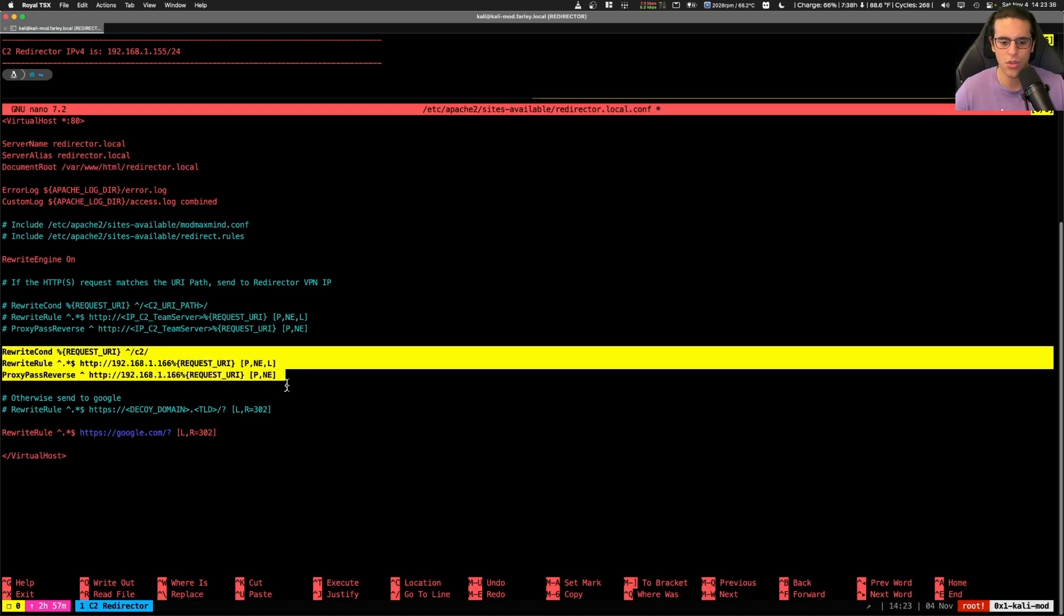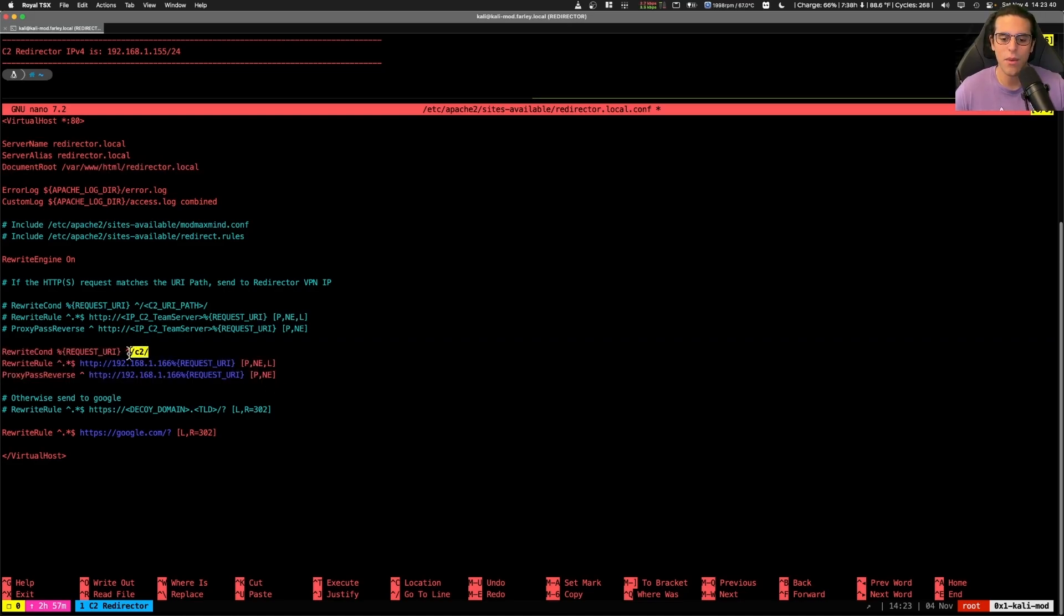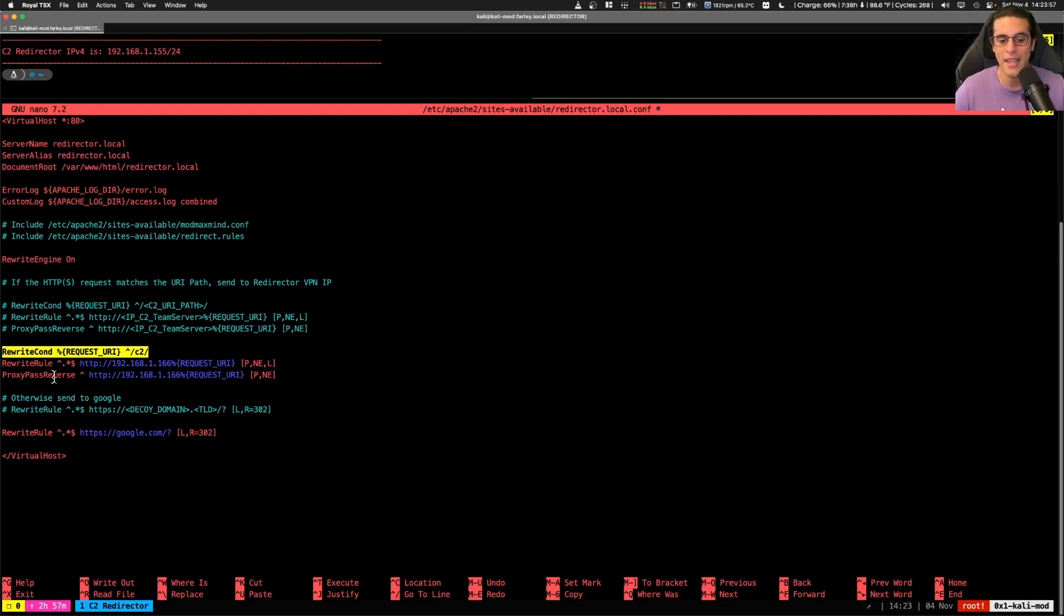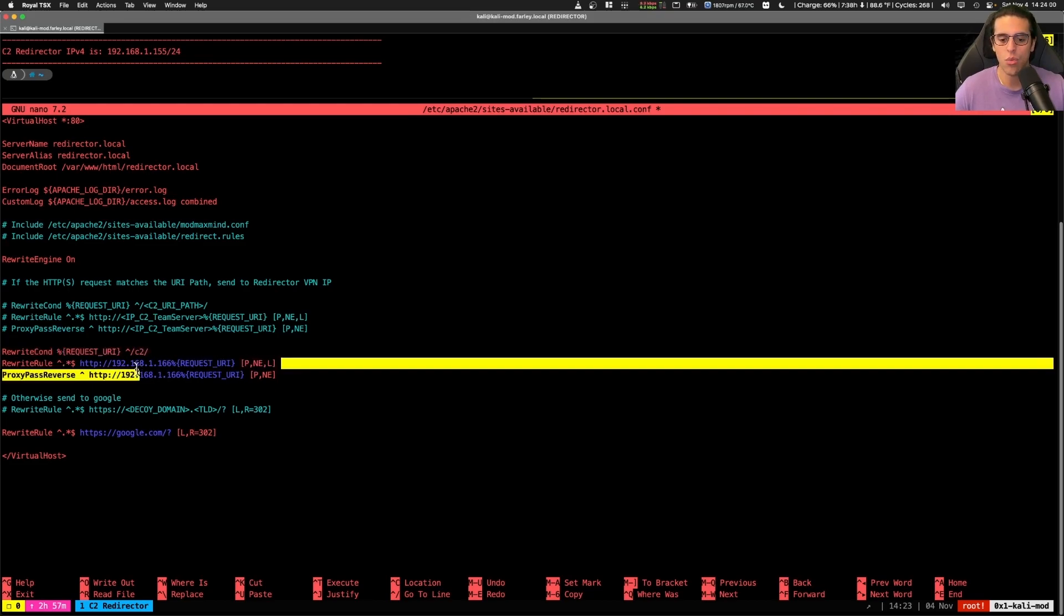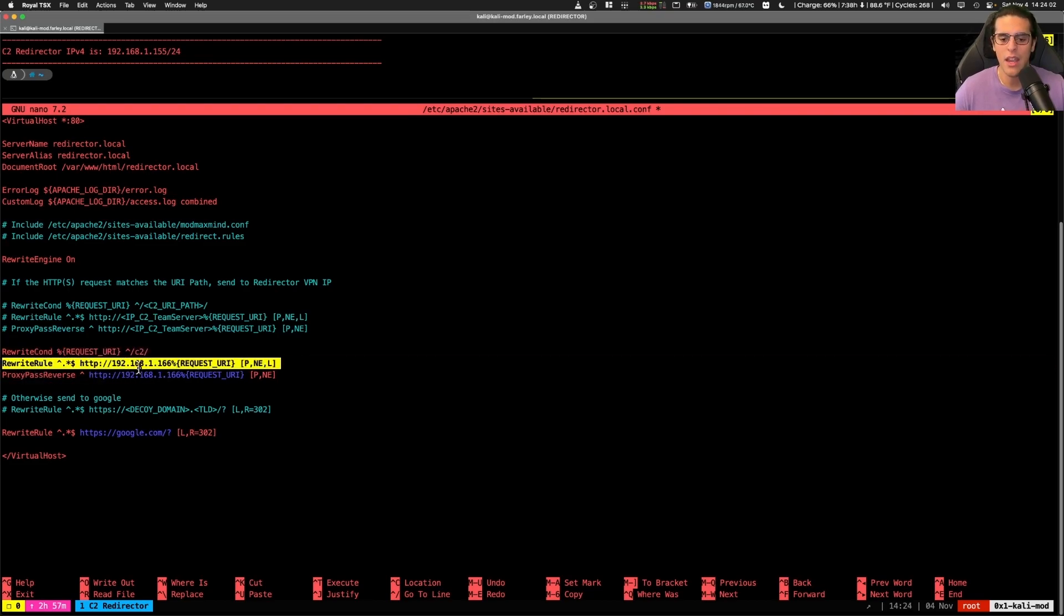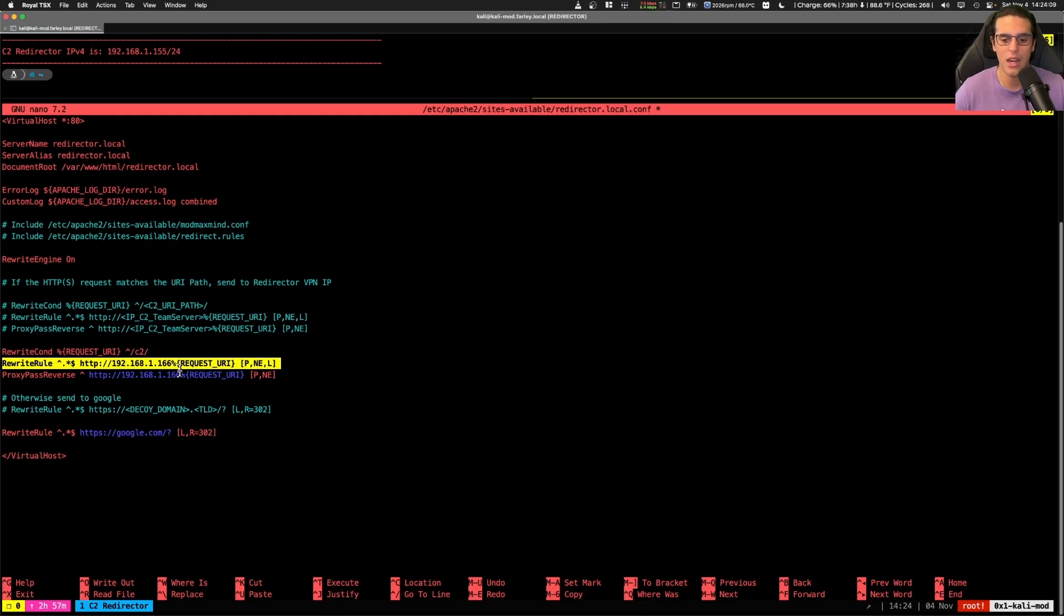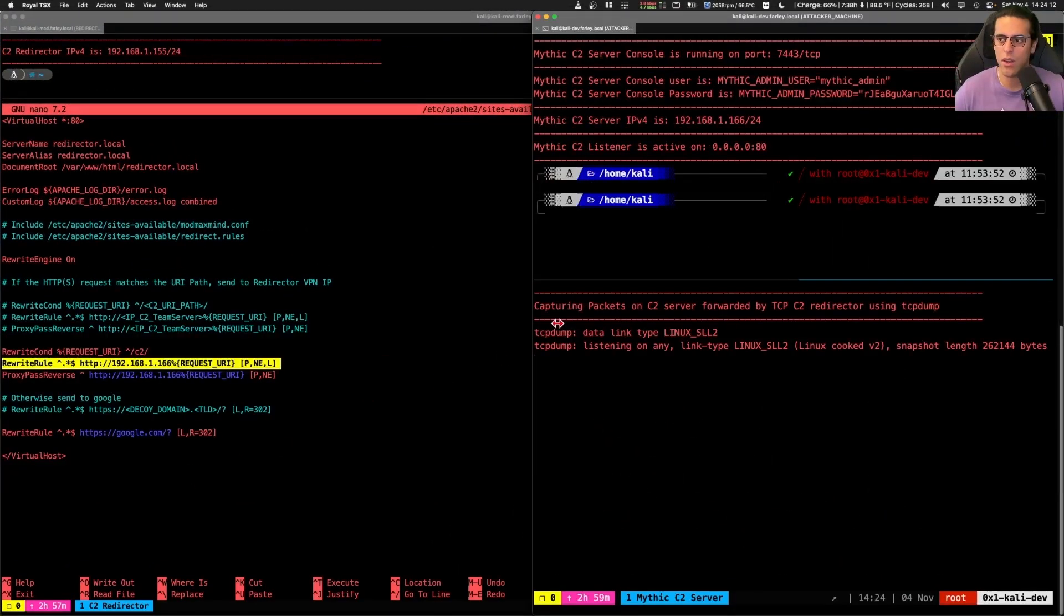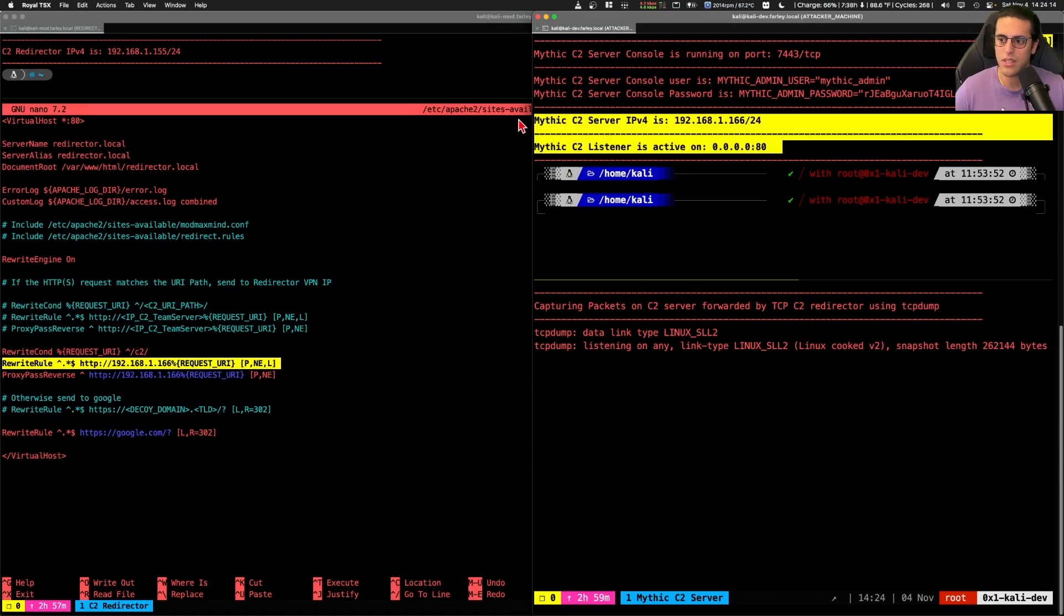Couple of conditional rules for the proxy directive. Any HTTP request that contains forward slash C2 forward slash as a URI is going to include our C2 traffic. Now, I want you to keep this in mind. This is very important. And this is exactly what differentiates C2 traffic from non-C2 traffic. Now, if this condition is met, Apache is going to rewrite HTTP header to send the request to our C2 server on the IP address of the C2 server 192.168.1.166. Let's take a look here. And we can see that this was the IP address of our C2 server.